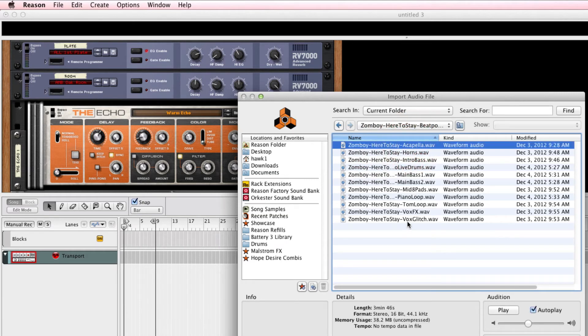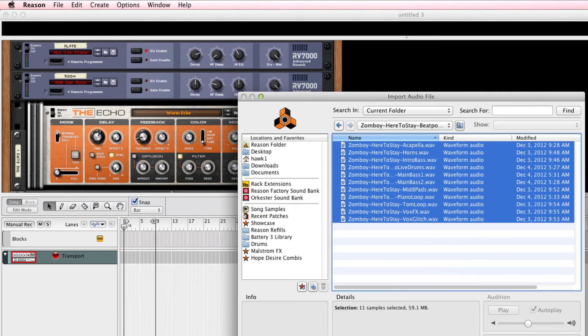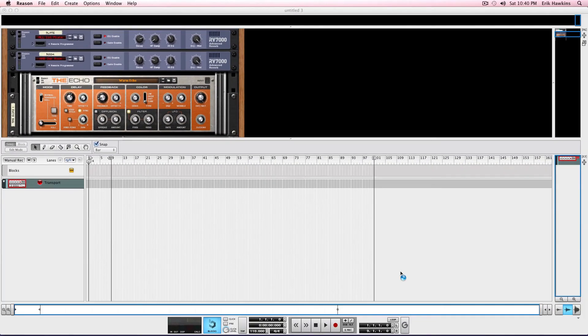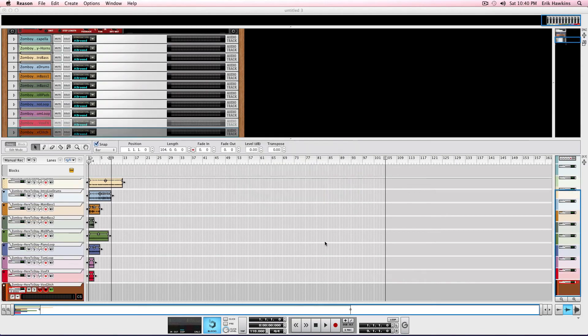And in most DAW programs, you can select them all and open them right up. Let's do that. And it's going to import them all here. And there they all are.